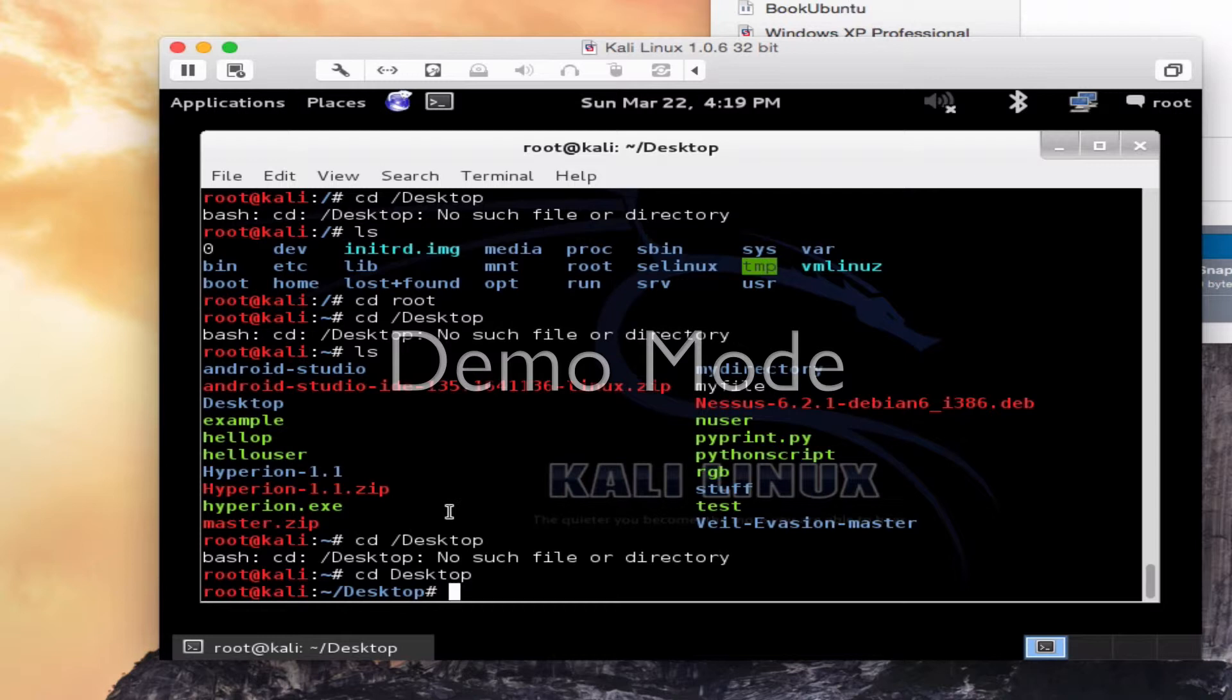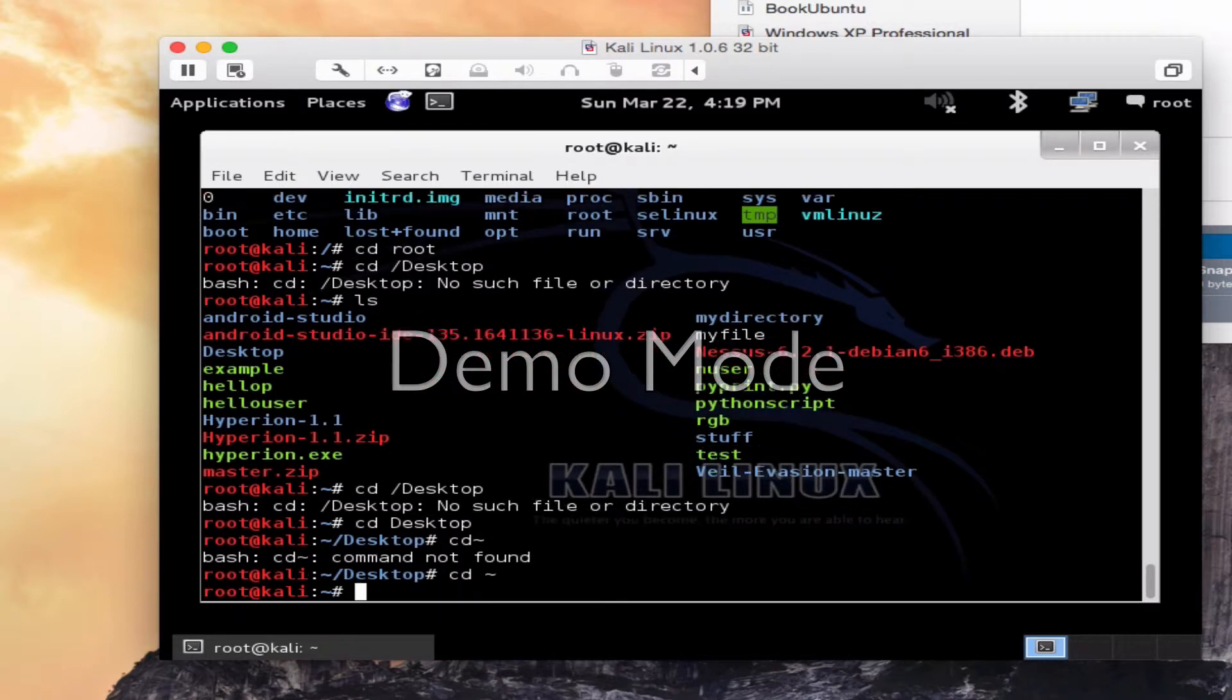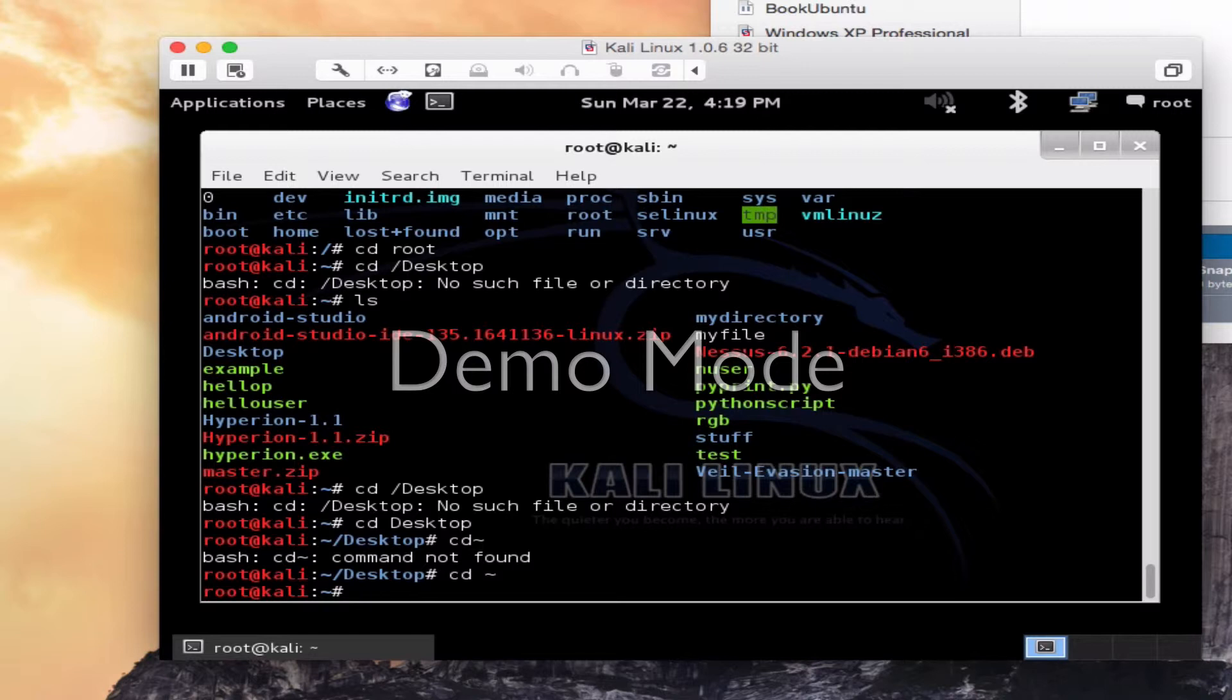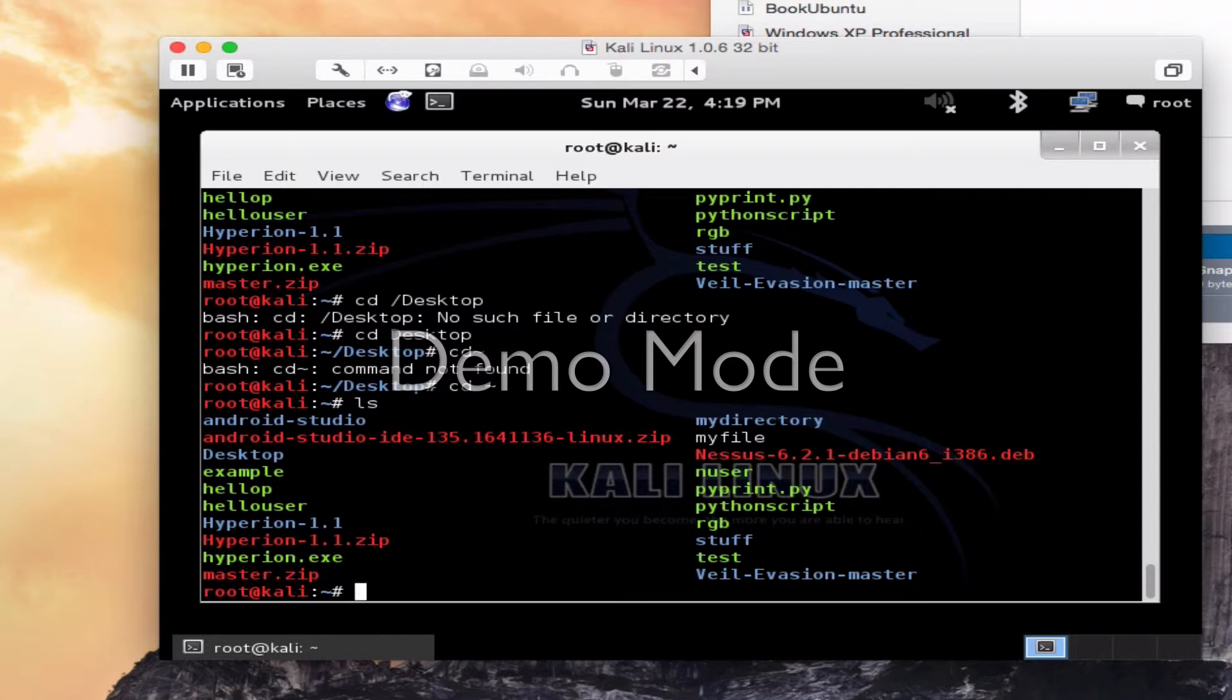I could also do a CD and the tilde. What the tilde is going to do is move to the user's home directory. And I'm already in my home directory, so there's really nowhere to go, but I wanted to show you that. The home directory is usually the slash, home, slash, and whatever your username is. Again, I'm logged in as root, so this is where mine is.